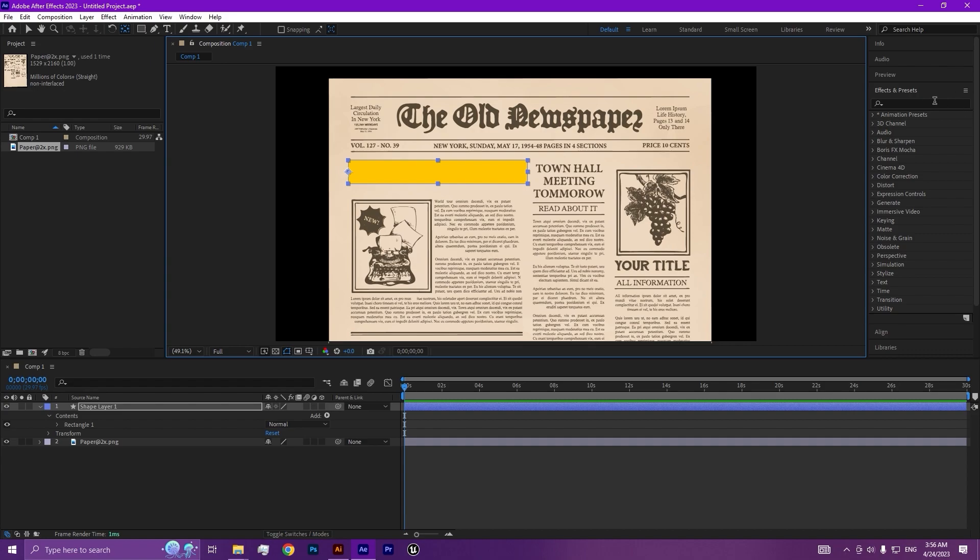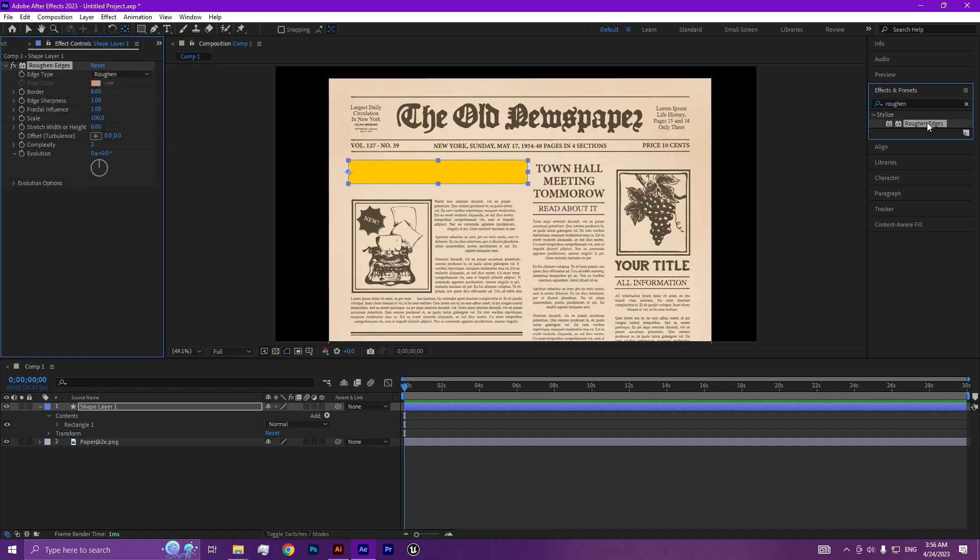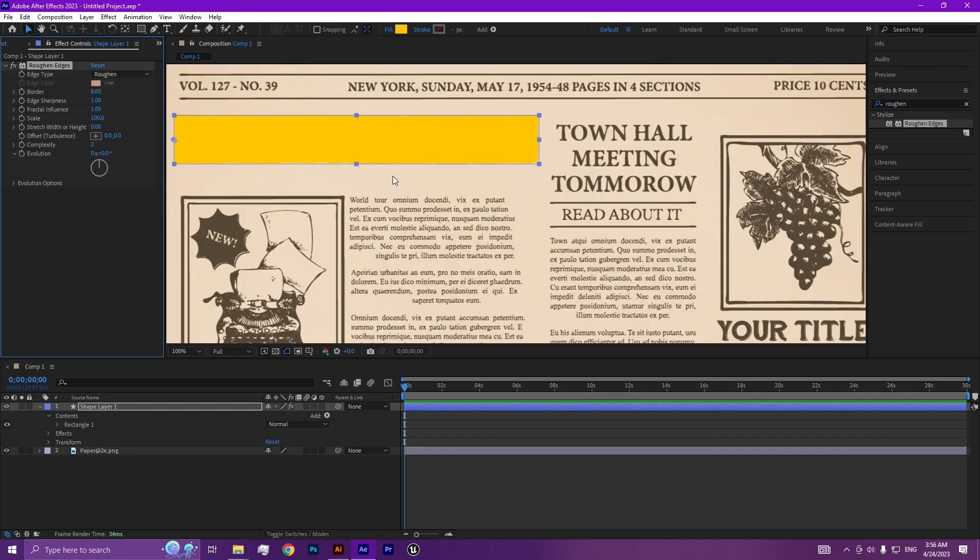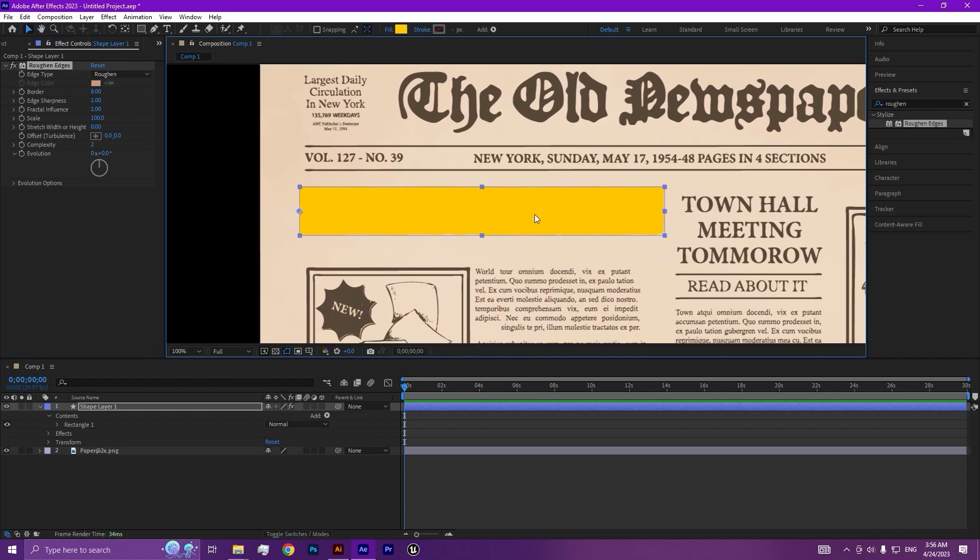Search for the roughen edges, double-click, and let's adjust our parameters in the effects and controls panel.